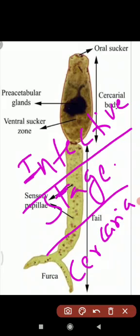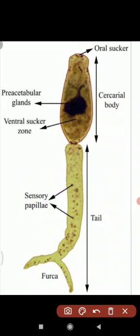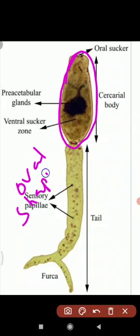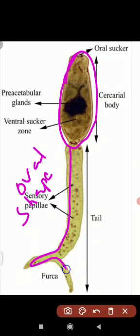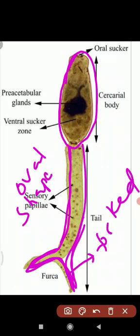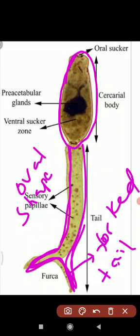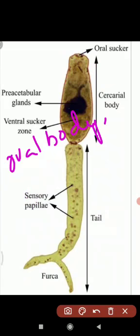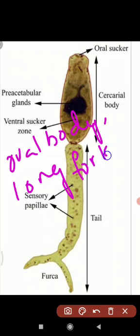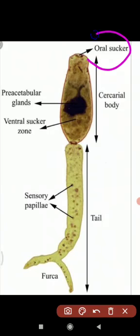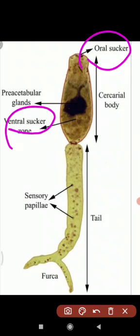What is Cercaria? It has an oval-shaped body. It has a long forked tail. So Cercaria has an oval body with a long forked tail. It also has an oral sucker and a ventral sucker.